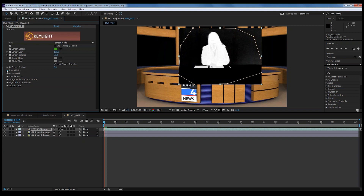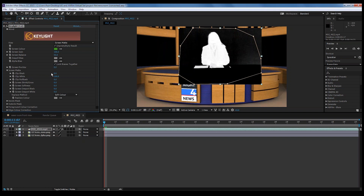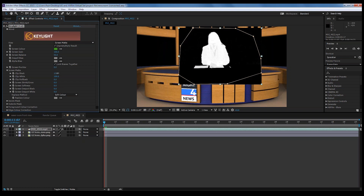The idea is to use the Screen Matte tools — Clip Black and Clip White — to bring the black to completely black, removing all the gray. We just slide Clip Black up until it's completely black. Then with Clip White, we slide it the opposite direction until all the gray is gone and there's no more transparency.